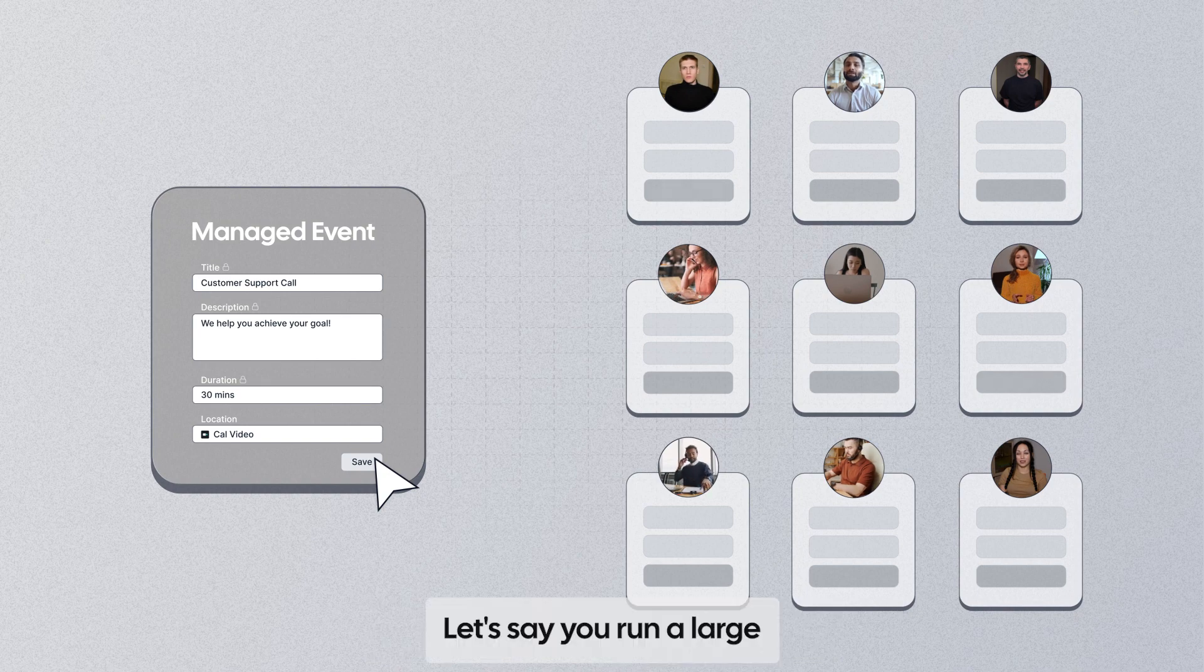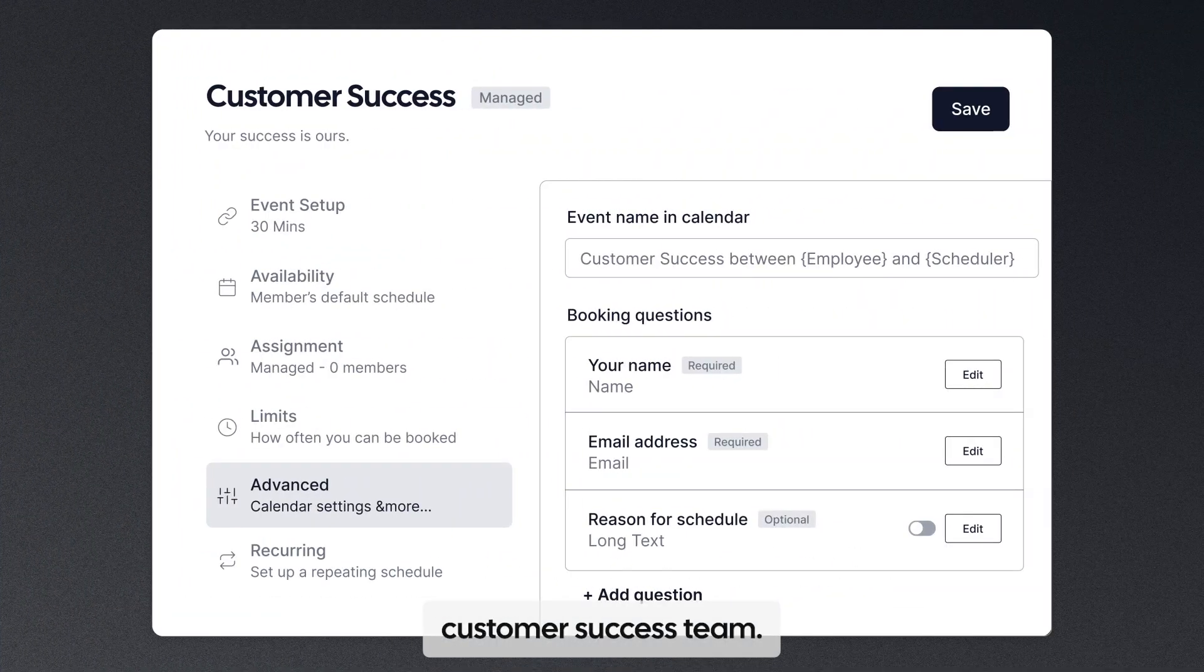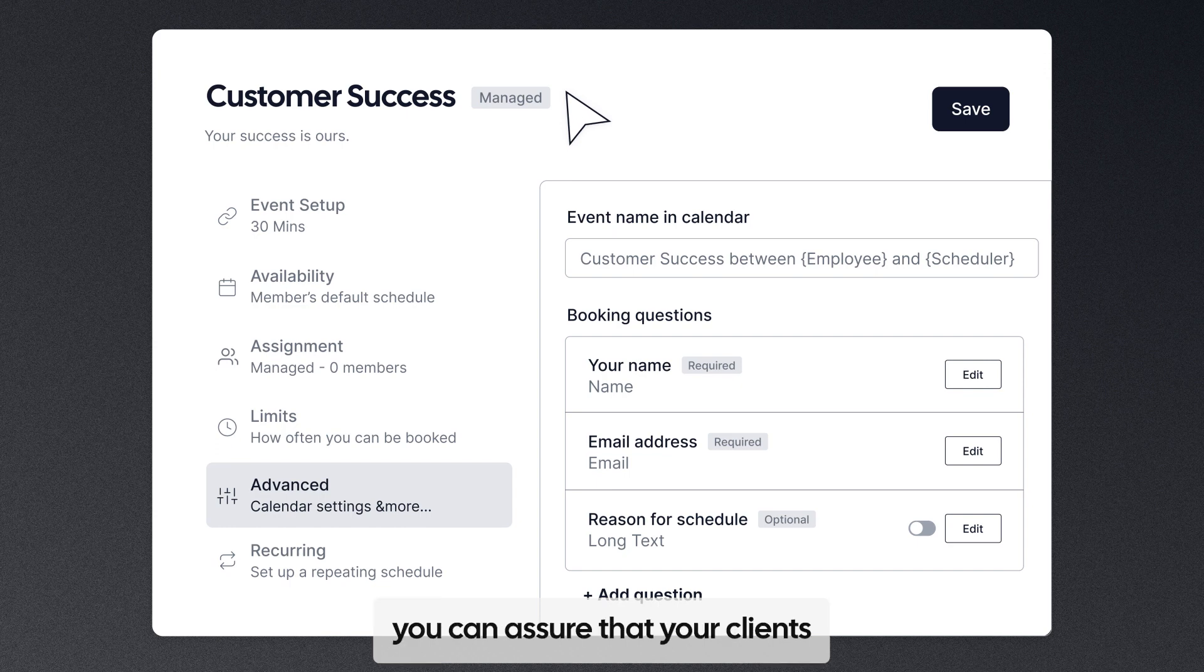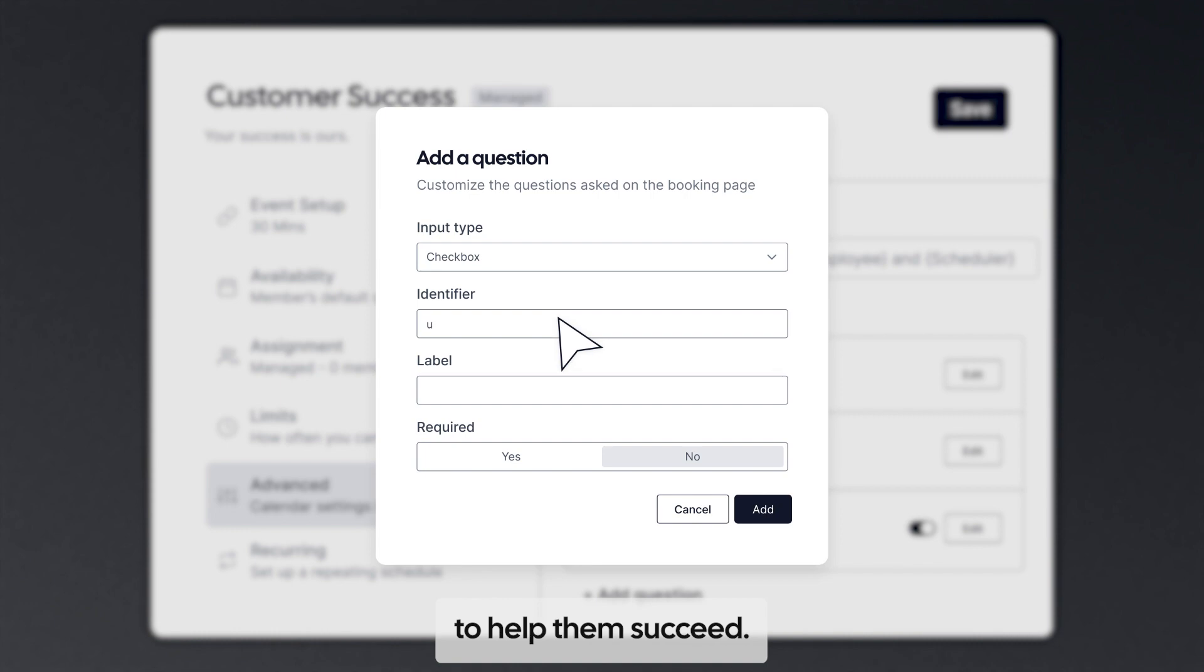Let's say you run a large customer success team. With managed events, you can assure that your clients put in all key information needed to help them succeed.